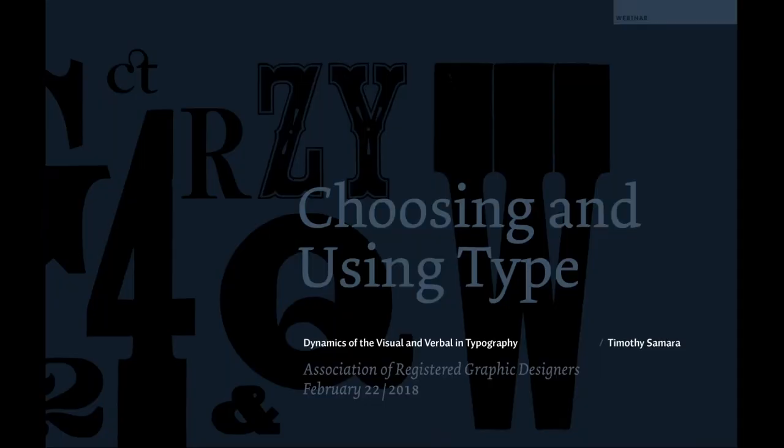Hi everyone, my name is Amanda Koo and I'd like to welcome you to RGD's webinar, Choosing and Using Type, presented by Timothy Samira. Timothy is a New York-based graphic designer who splits his time between professional practice and teaching. He is a frequent lecturer and contributor to design publications both in the U.S. and abroad. Samira has written eight books on design that have been translated into ten languages and are used by students and practitioners around the world.